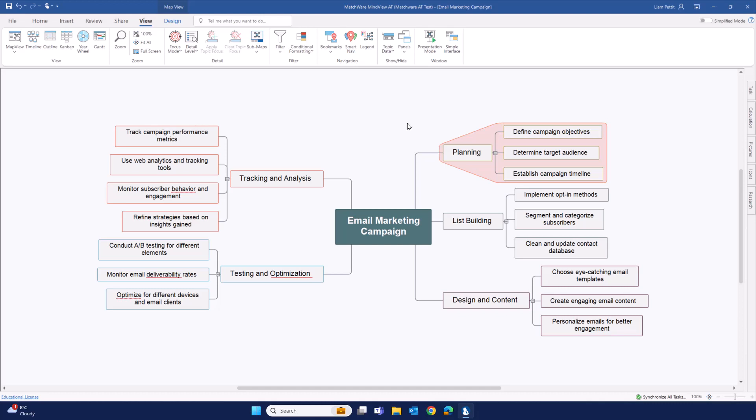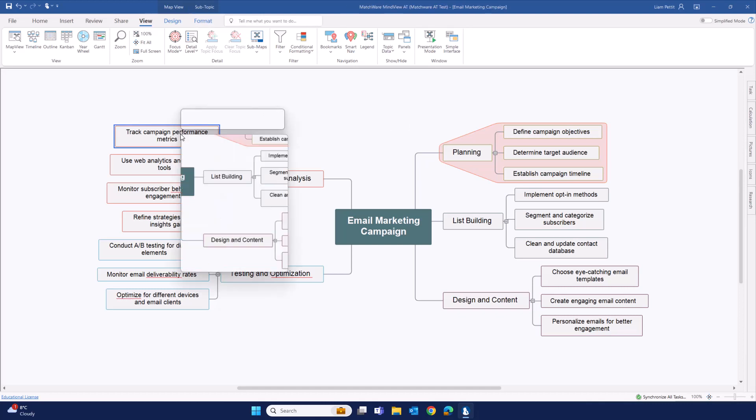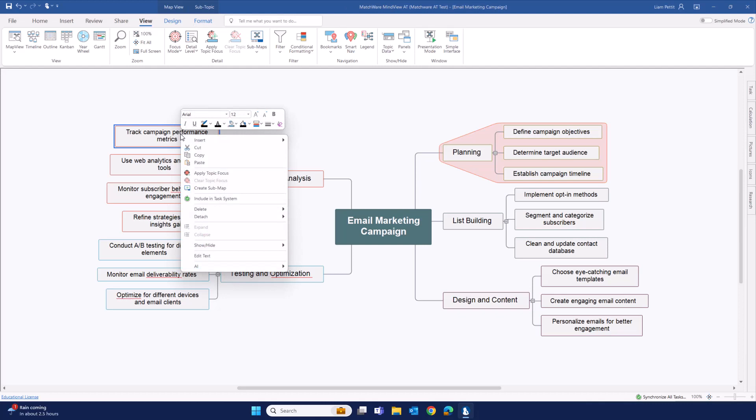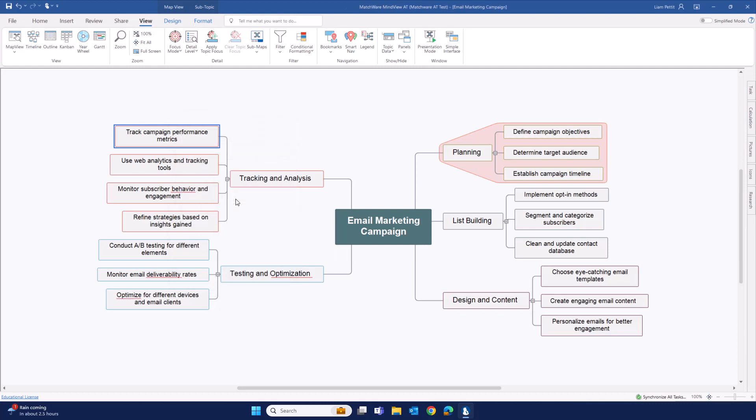The quickest way to get any item from a Mindvue document into your task management system is just to hit the right click. Right click on the item and select include in task system.